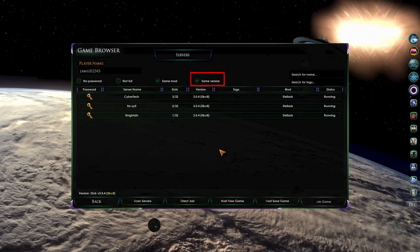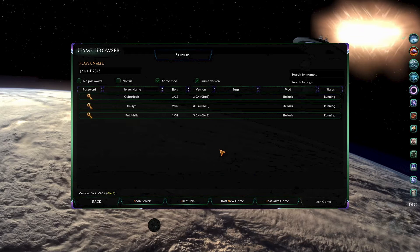And the last is the Same version filter. This shows you only multiplayer games that are running exactly the same version as you. This is based not only on the version of both Stellaris and Star Trek New Horizons that you have downloaded, but also on any mods that you have active.